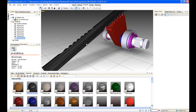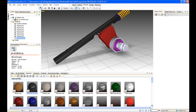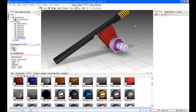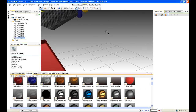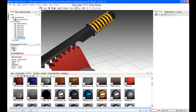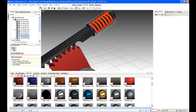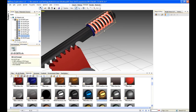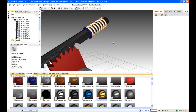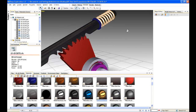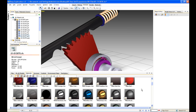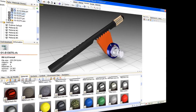We need to go through here and pick various different materials for our different components. For this spring, we can add a brass material. So now we've got all our materials added, and we can orientate this round into a view that we're happy with.